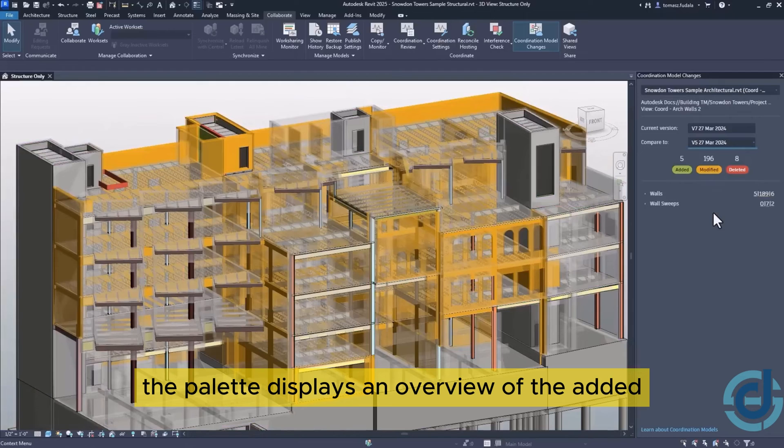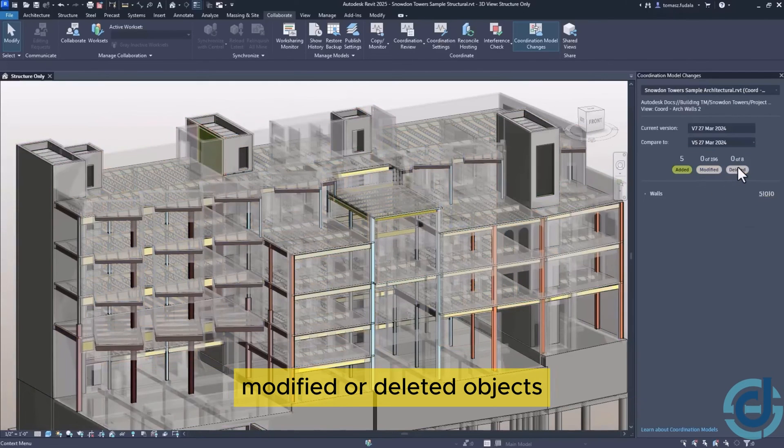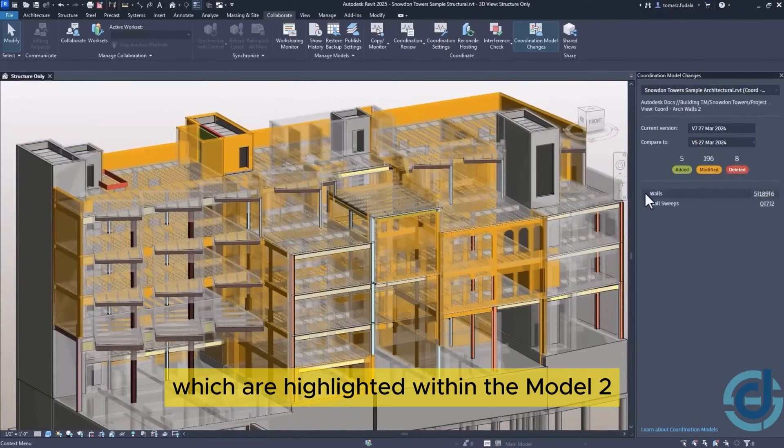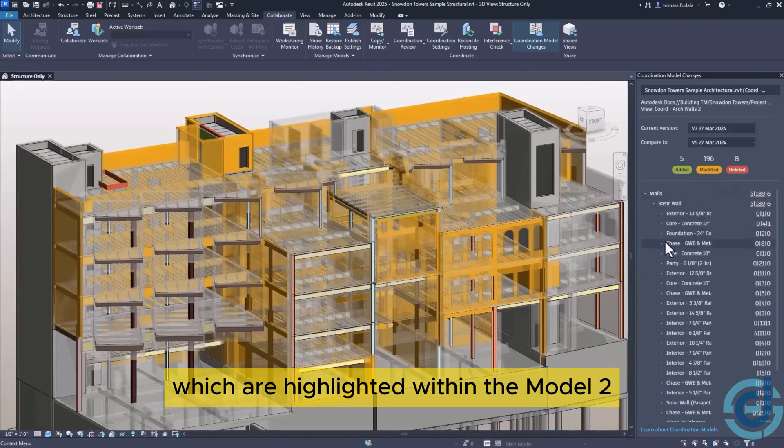The palette displays an overview of the added, modified, or deleted objects which are highlighted within the model too.